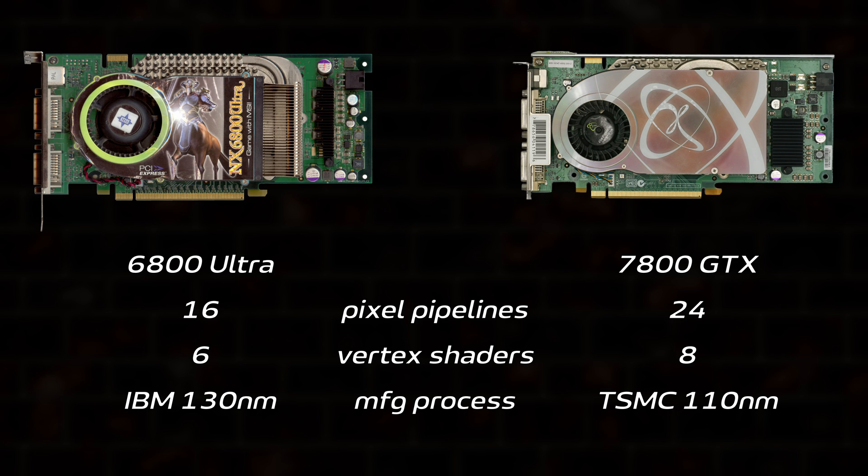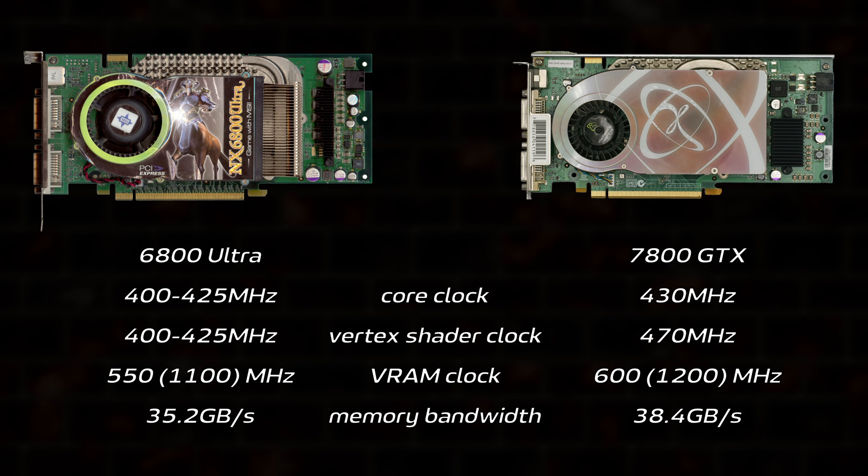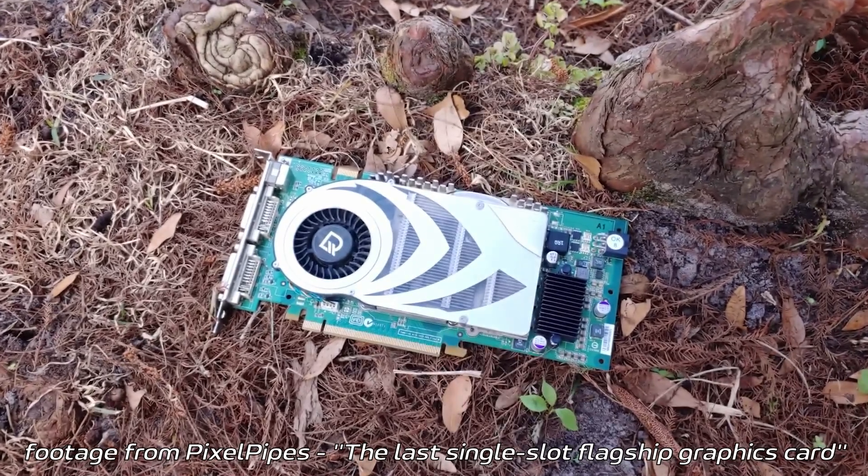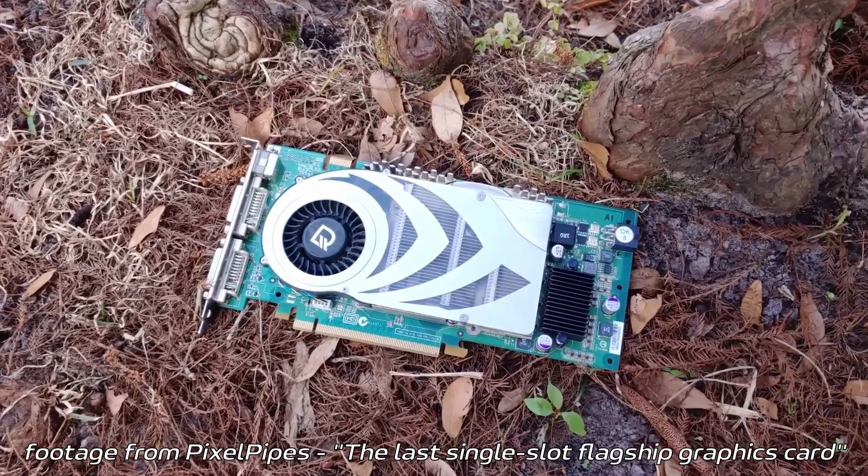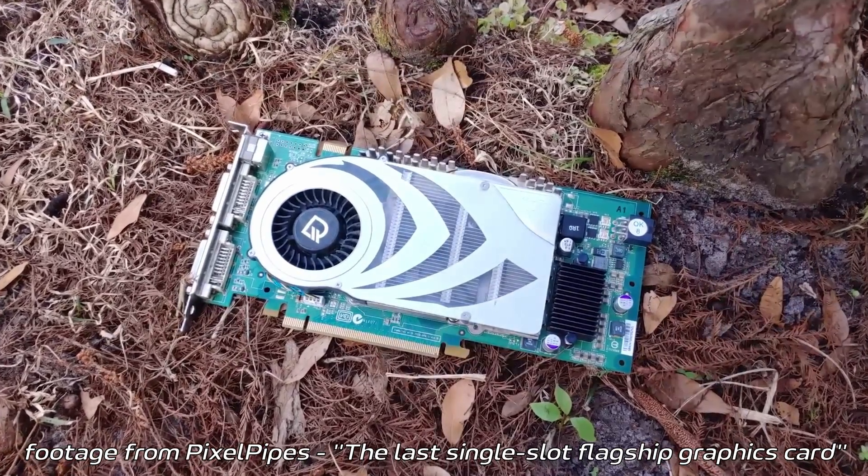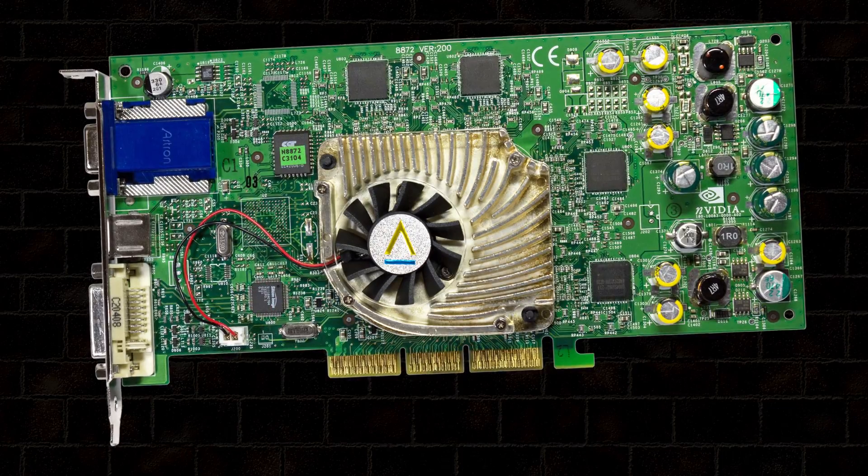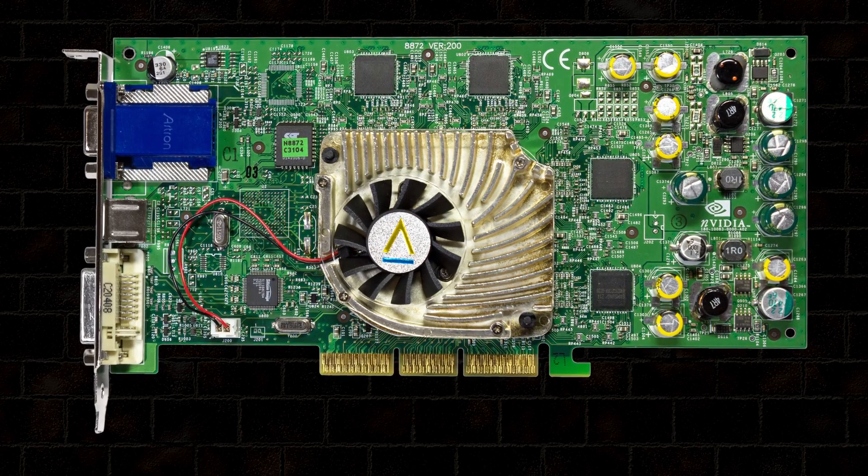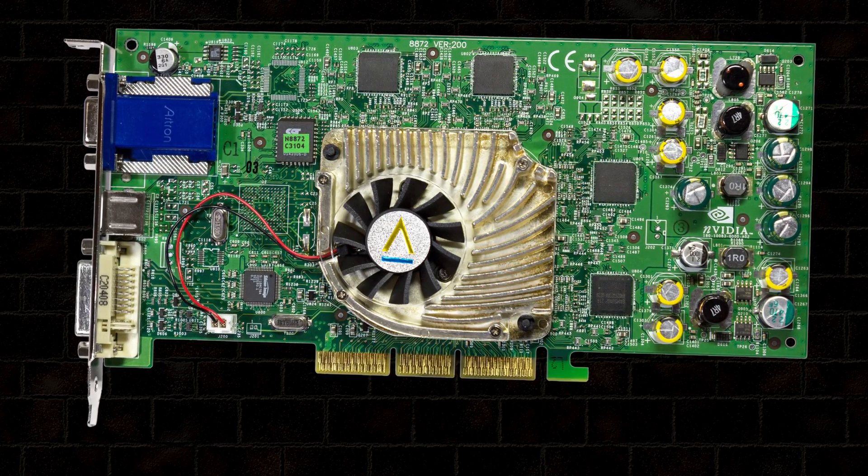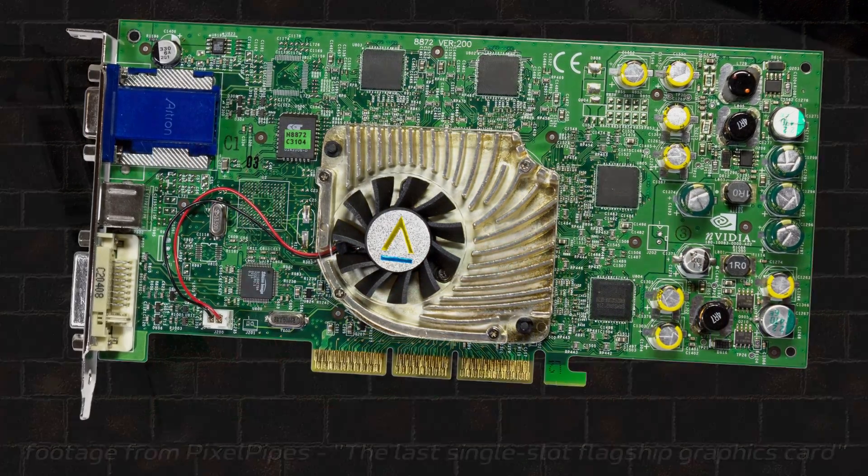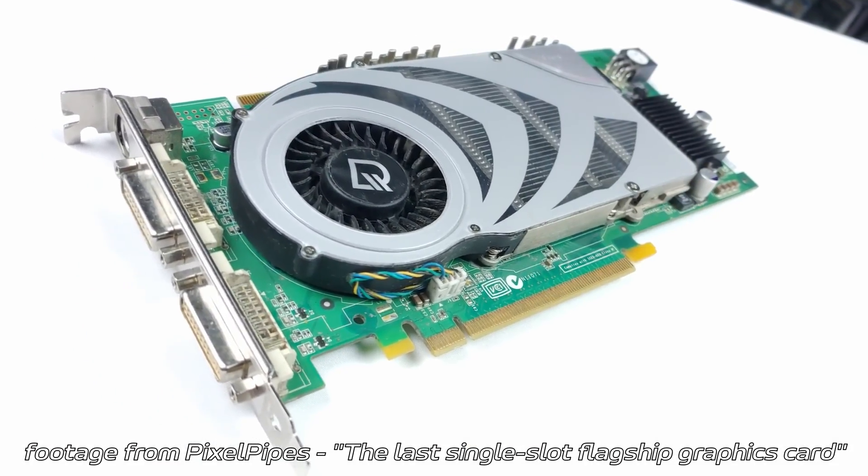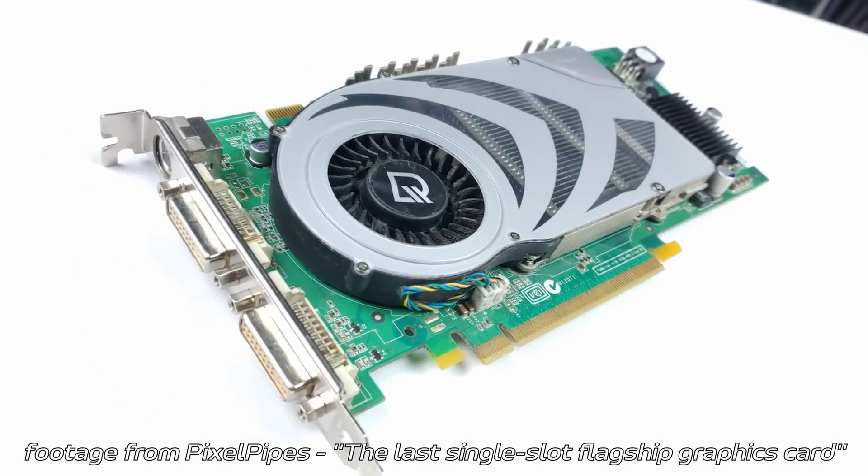What didn't change much were the clock speeds. The reference 7800 GTX was clocked just a hair higher than the 425MHz many 6800 Ultra shipped at, and only offered a 9% improvement to memory bandwidth. These conservative clocks meant it could get away with using a single slot cooler, something NVIDIA hadn't been able to do on a flagship card since the GeForce 4 series. They were sandbagging, as if to say, your move ATI.